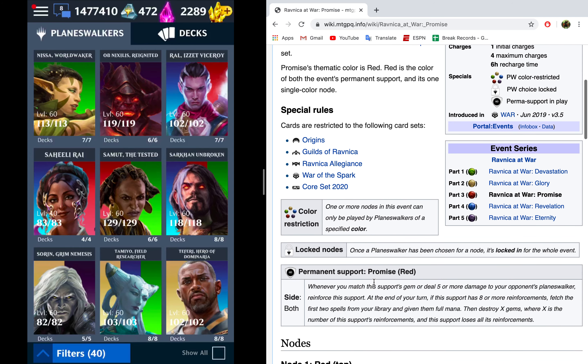Second up, we've got a permanent support. The permanent support reads, whenever you match this support's gem or deal five or more damage to your opponent's Planeswalker, reinforce this support. At the end of your turn, if this support has eight or more reinforcements, fetch the first two spells from your library and give them full mana.